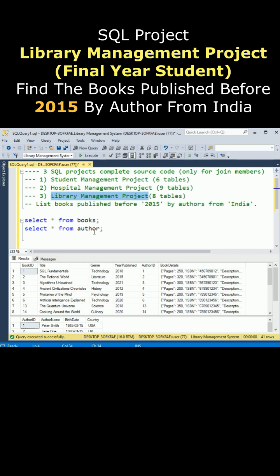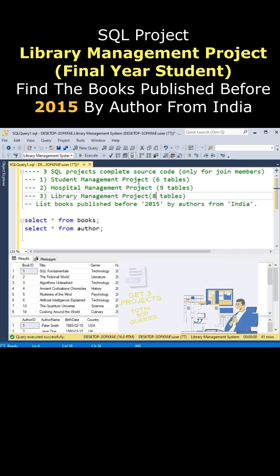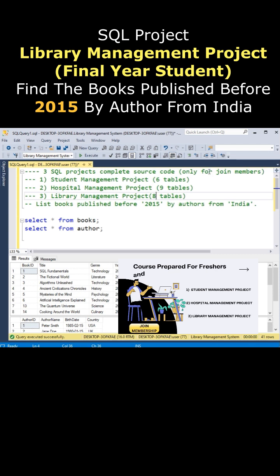This requires two tables from this project. This project contains eight tables, and one more thing - all these three projects, the complete source code from beginners to advanced plus interview questions, the source code is available to all joint members.